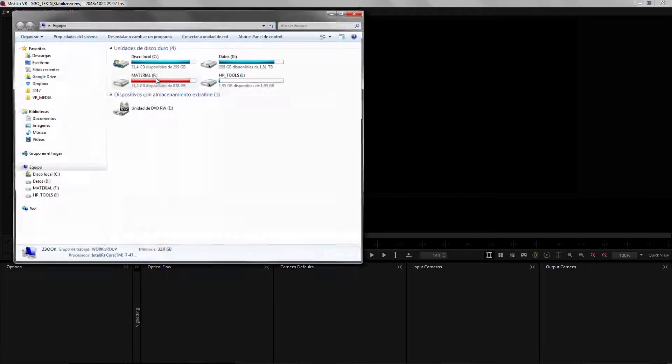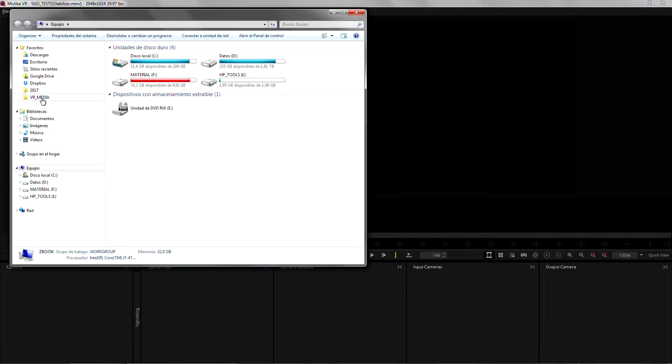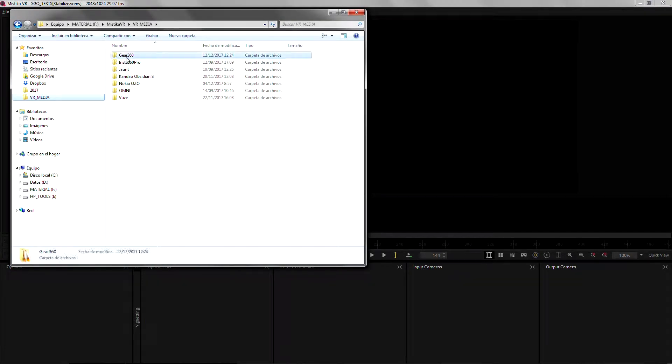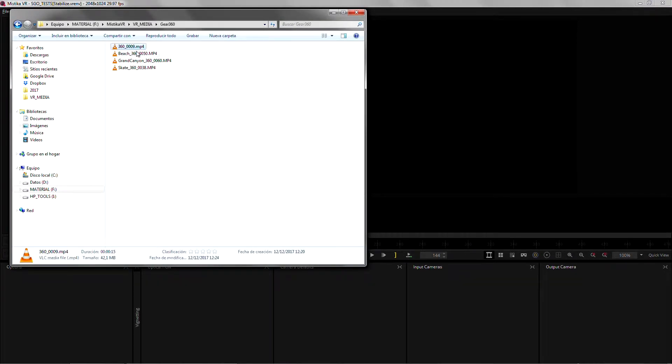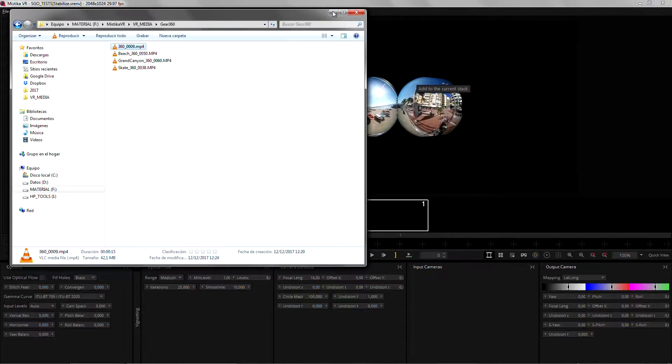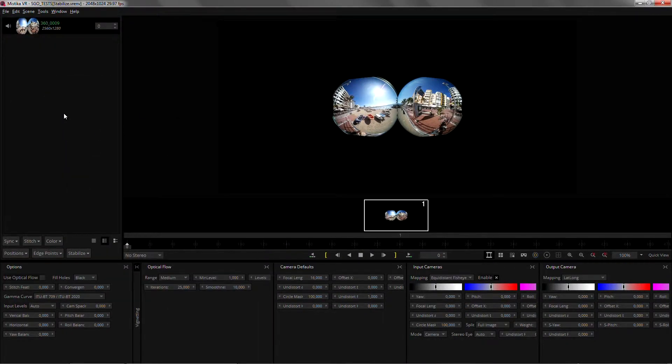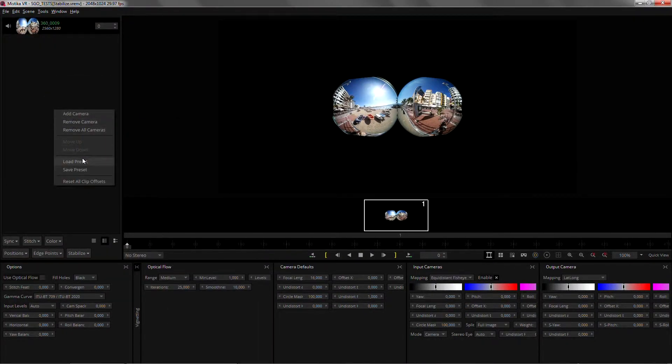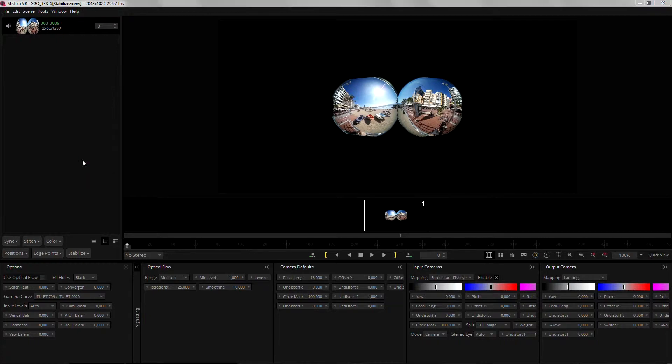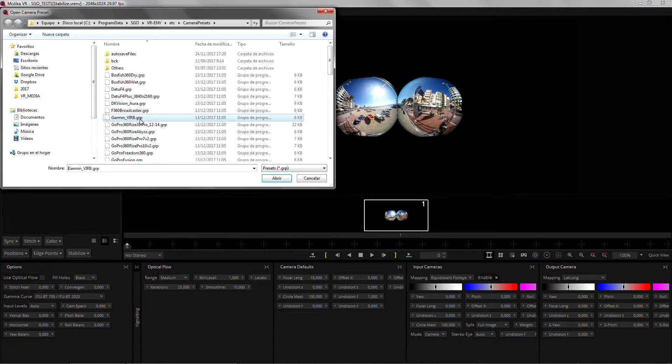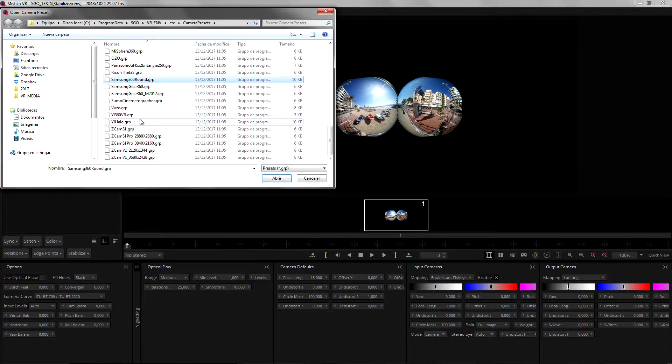So I'm just gonna open the Explorer, go to my media folder and drag-and-drop onto the system. As always we are gonna right-click on the camera list and load the preset for this camera which is Samsung Gear.